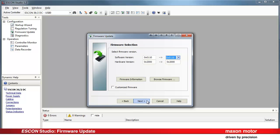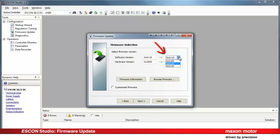Here you can select the desired firmware version. The left column displays the actually installed firmware version of the controller. In the right column, you can select the desired firmware from the valid versions that are currently installed on your PC.